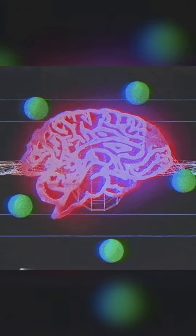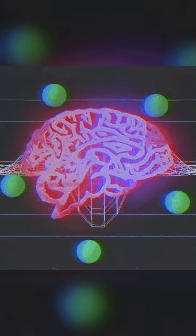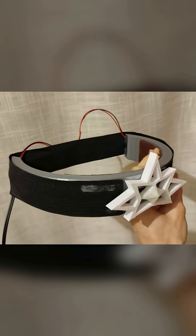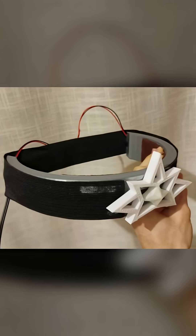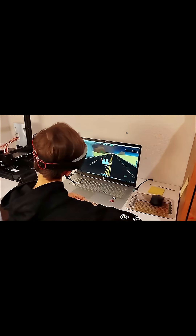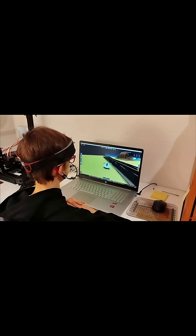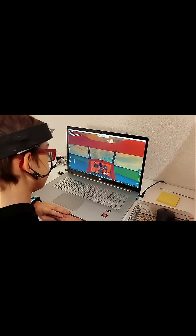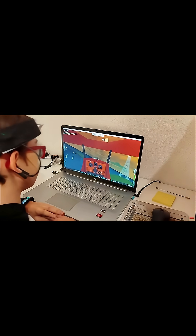I played music with my brain, and here's how. So if you've been around my channel, you might have seen this circuit I made to scan my brainwaves and control video games with my mind. However, that was too simple, and I knew I could do even cooler stuff with my new gadget.